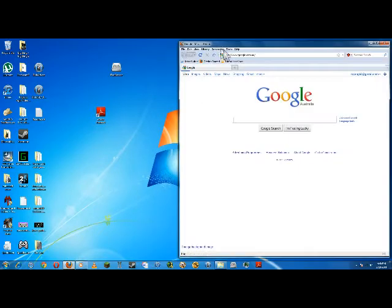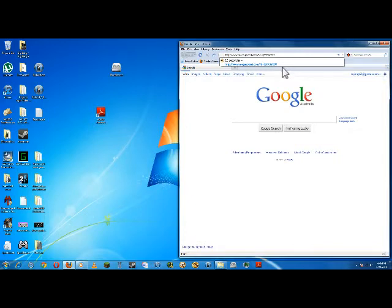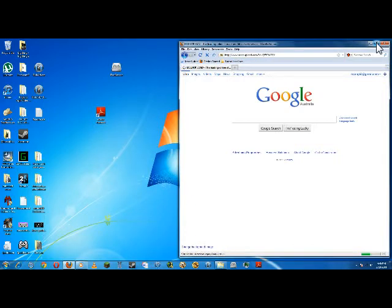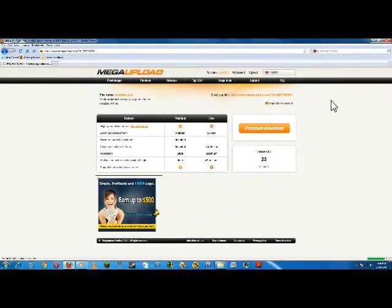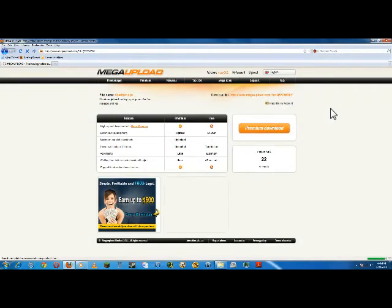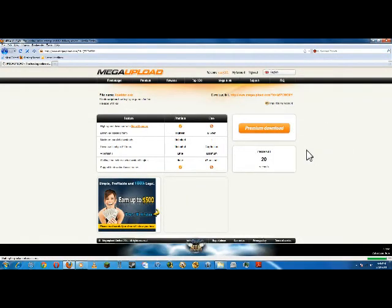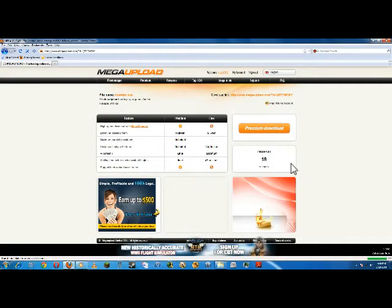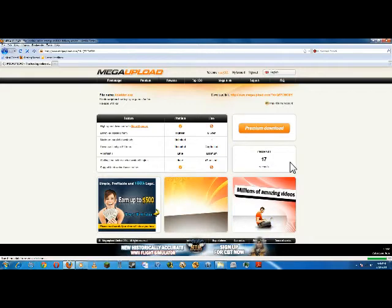Firstly, open up your internet browser and go to the link in the description. Once you've done that, wait to download the file, wait 20 seconds, for some people it will be 45.